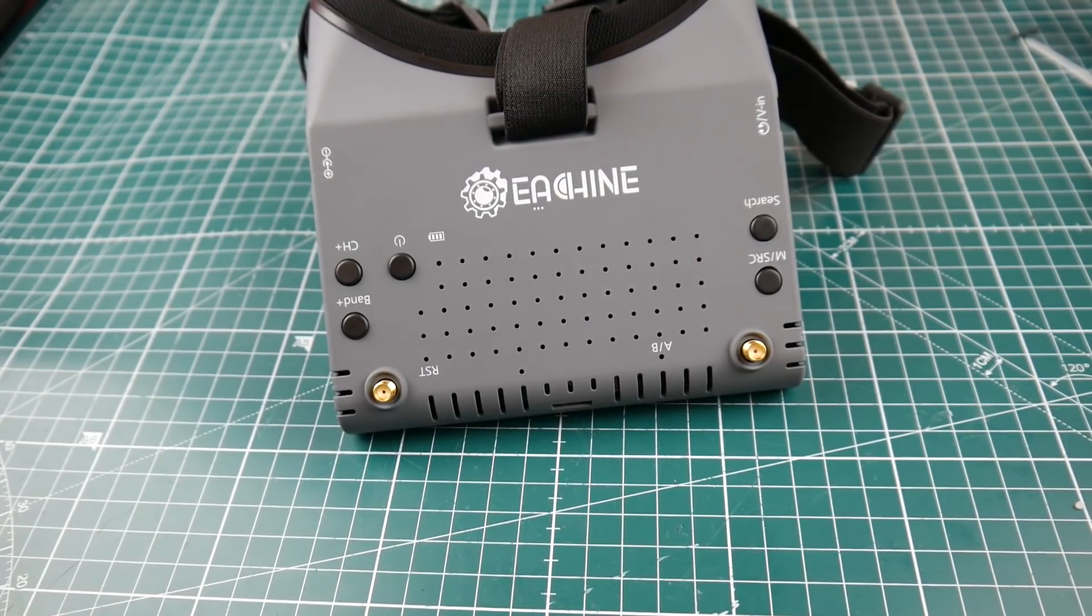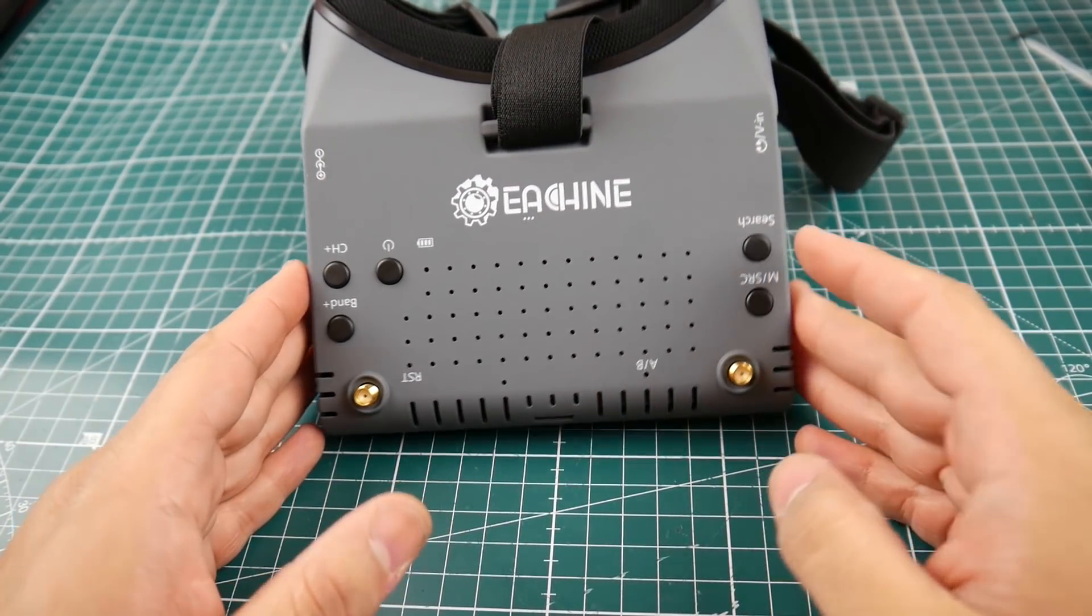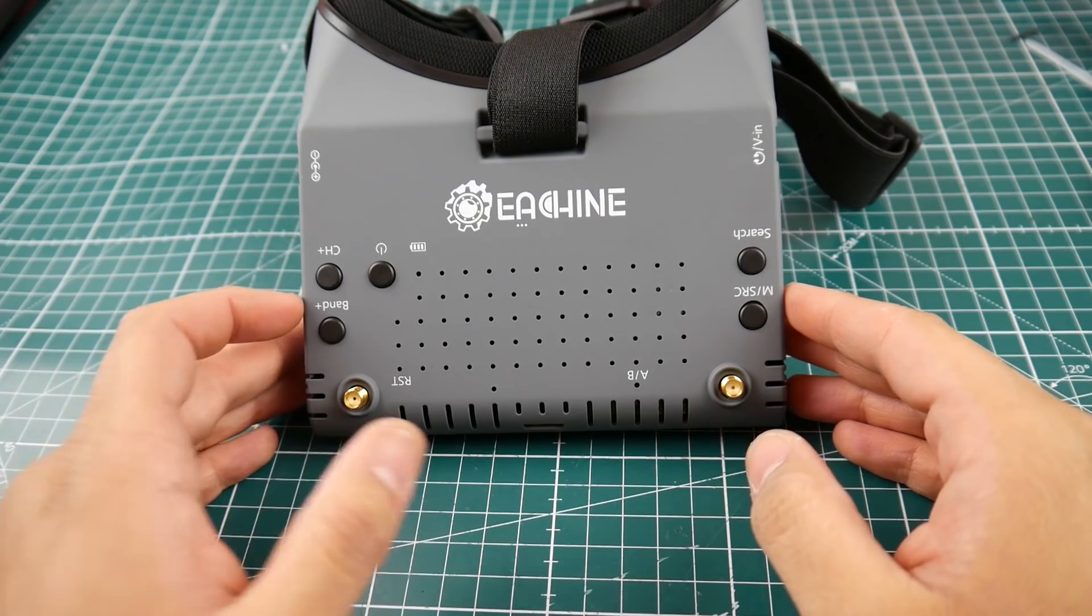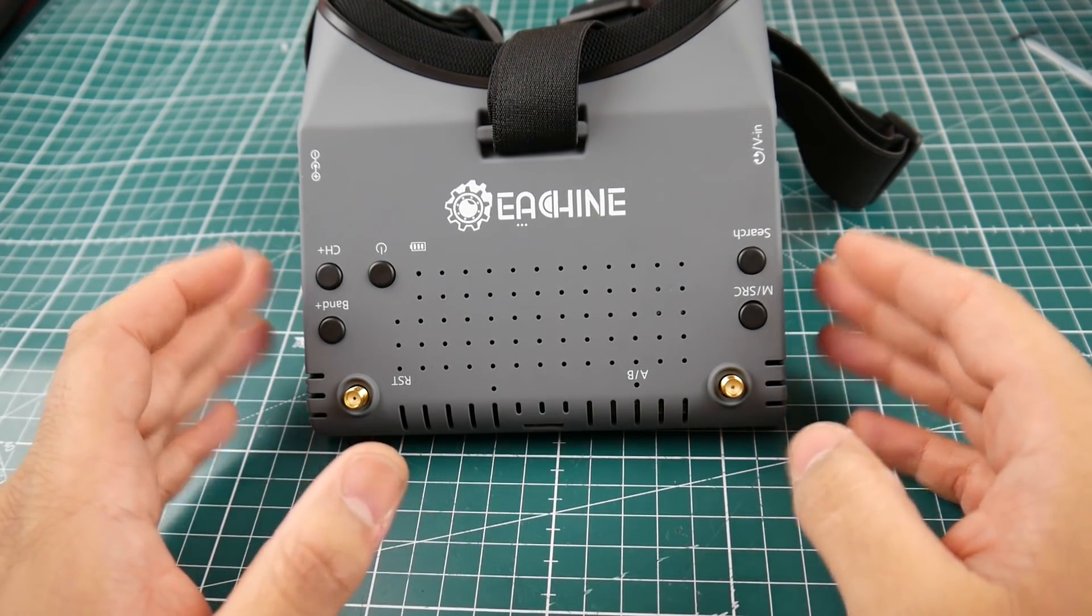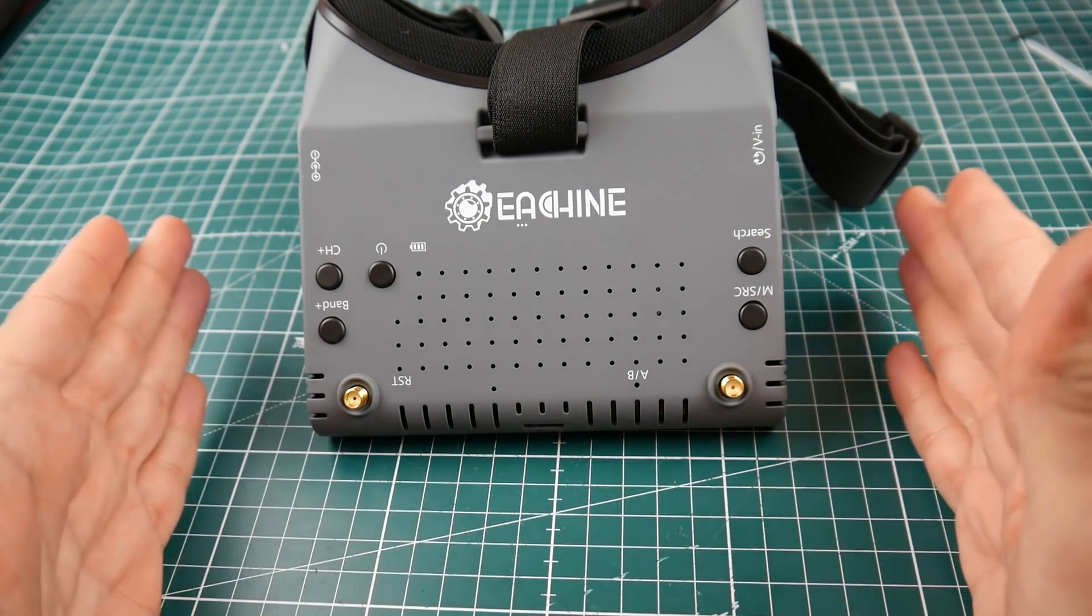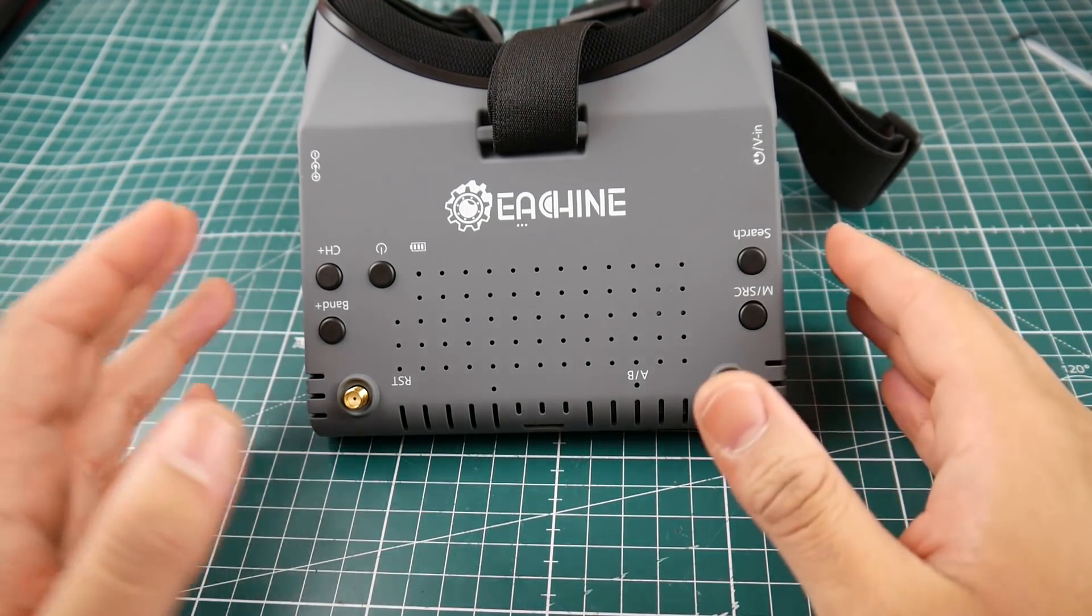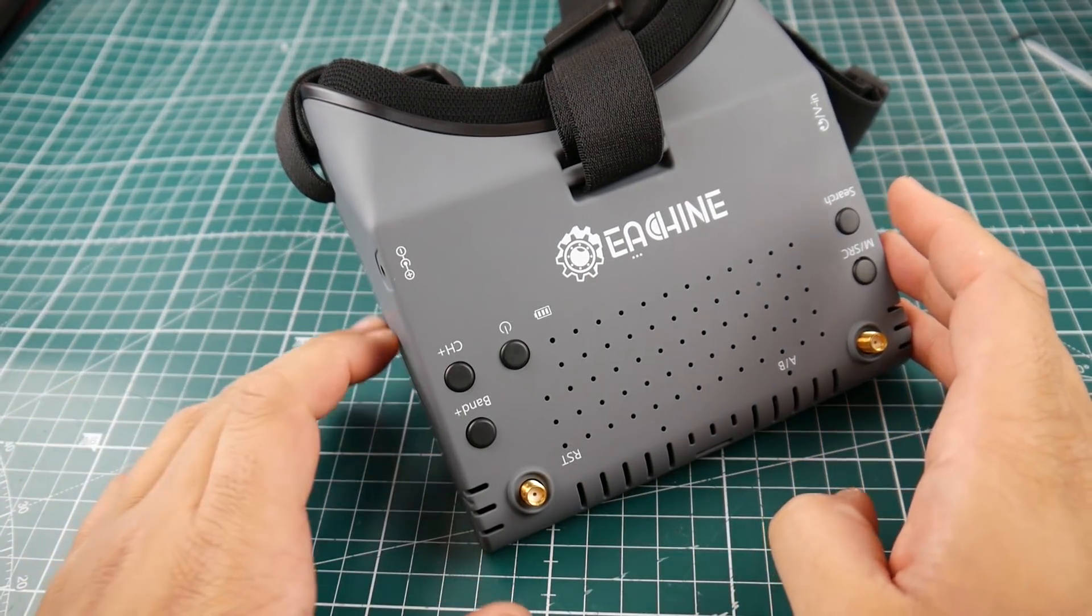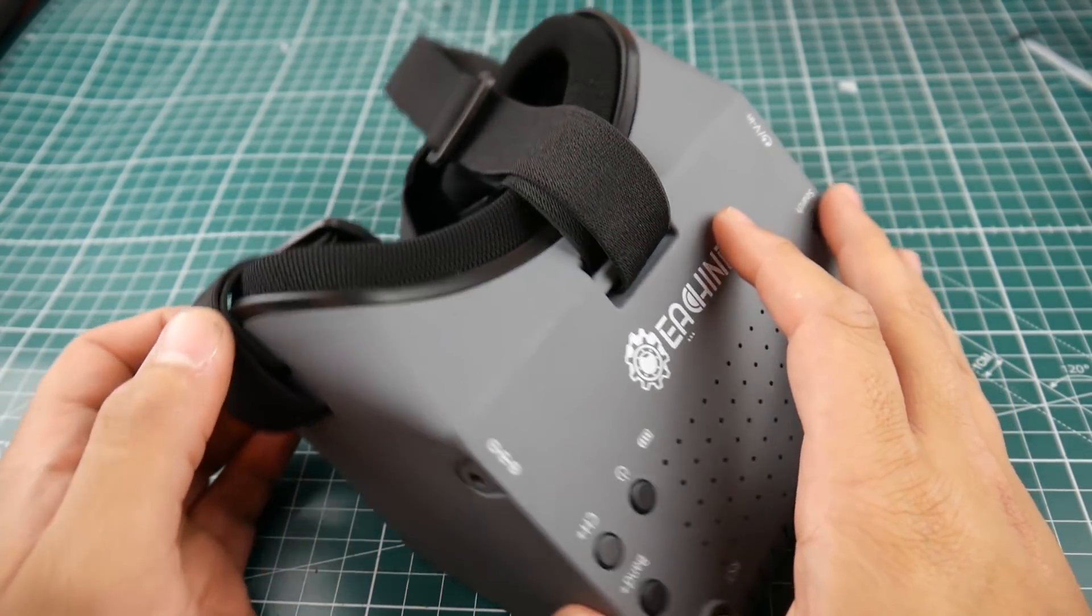Hi guys and welcome back to the channel. Today we have something new that's not even out yet, the Eoshin EV900. I got this from Banggood, they provided this pre-production model just sending it for review to see if reviewers have any opinions on what needs to be changed.